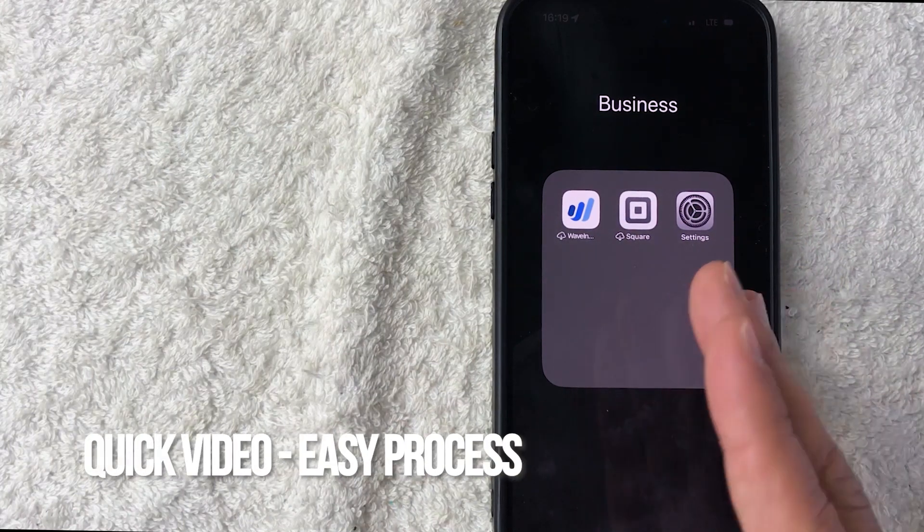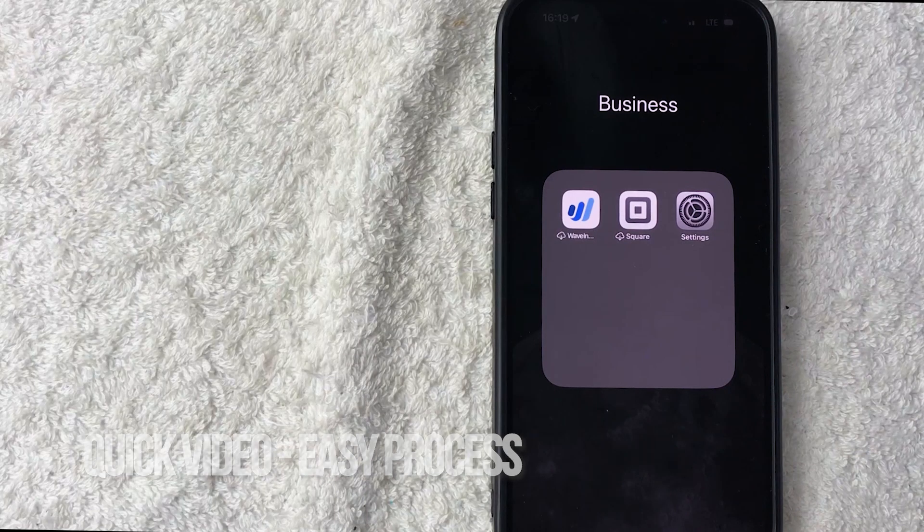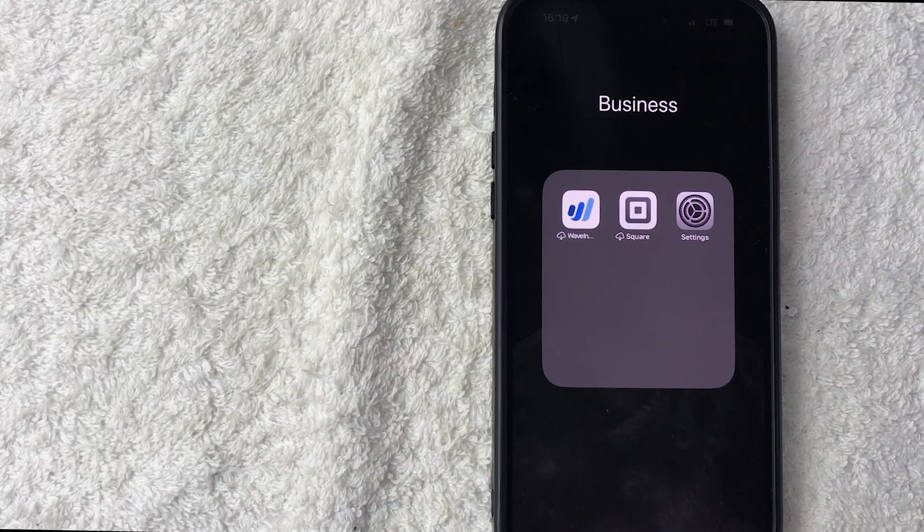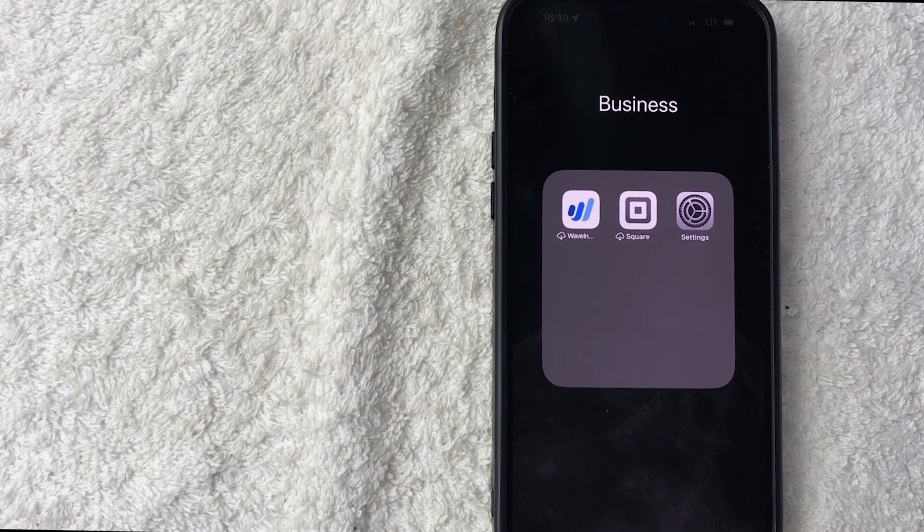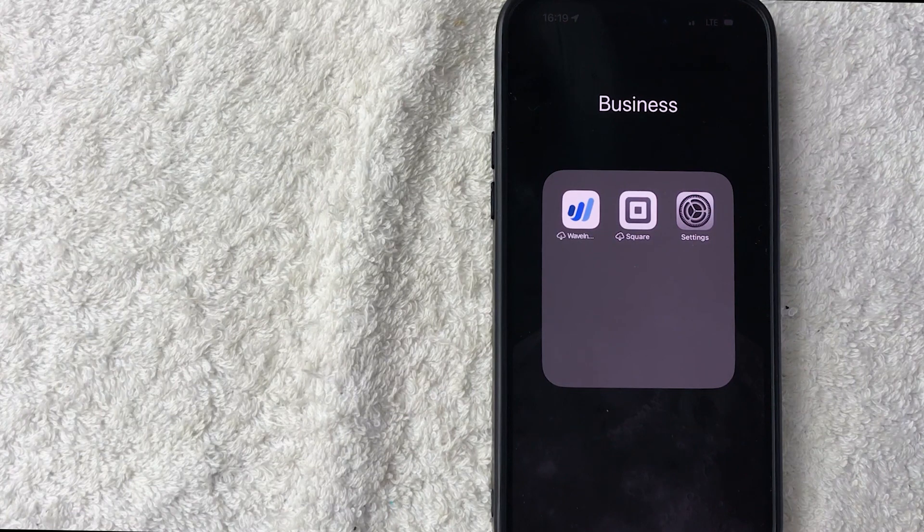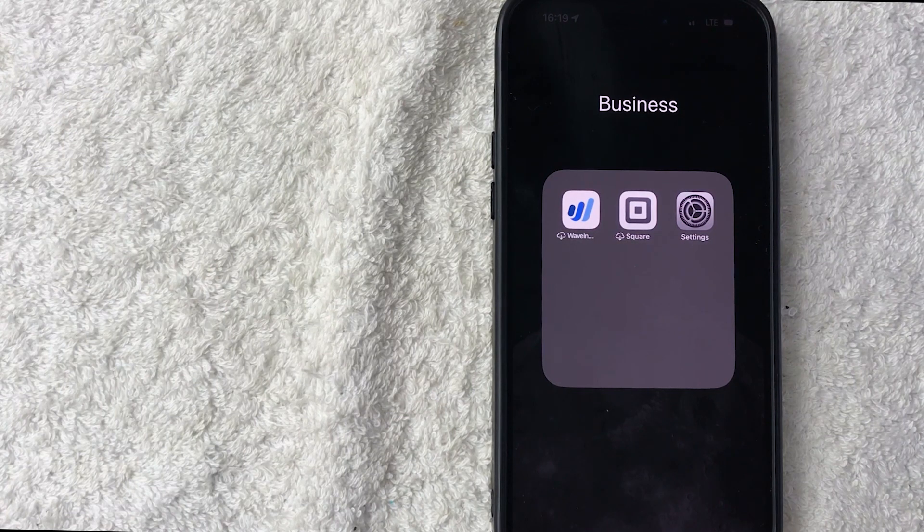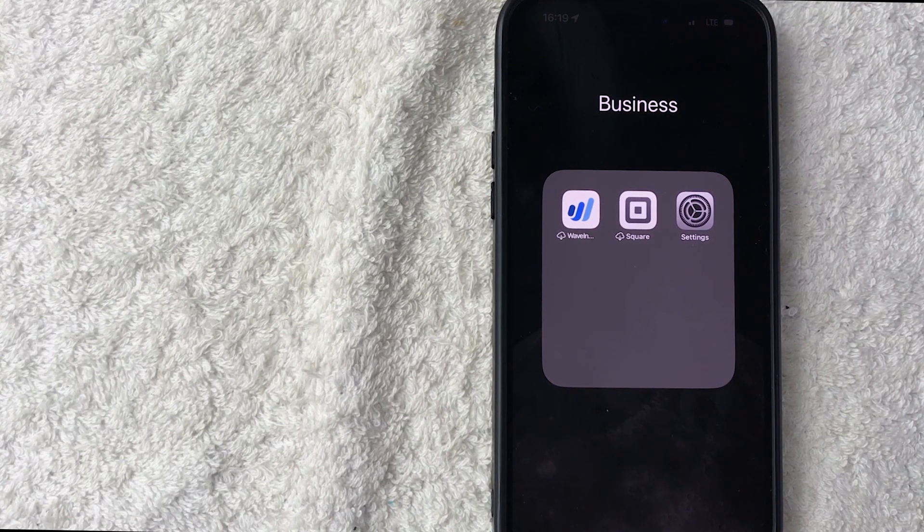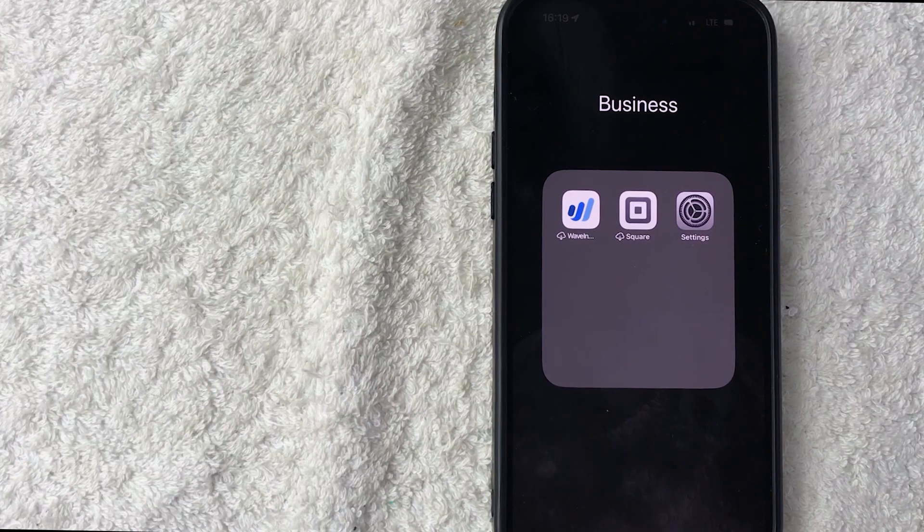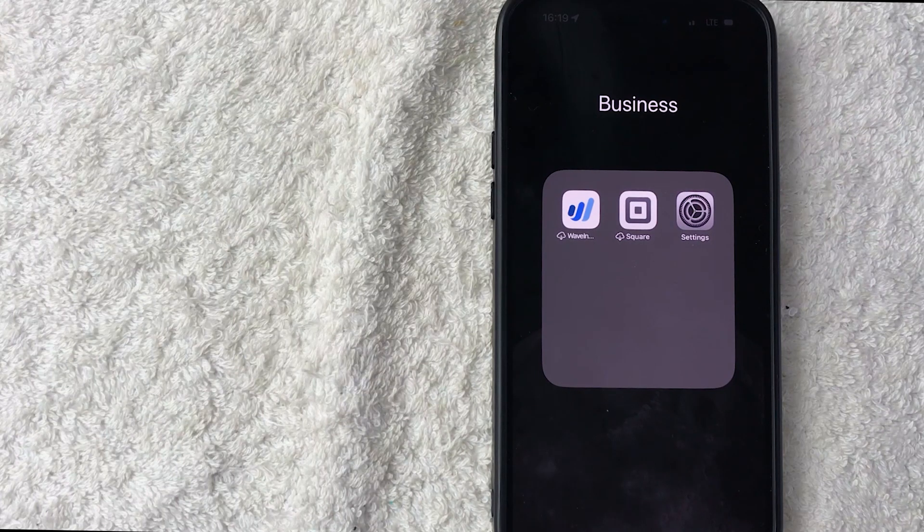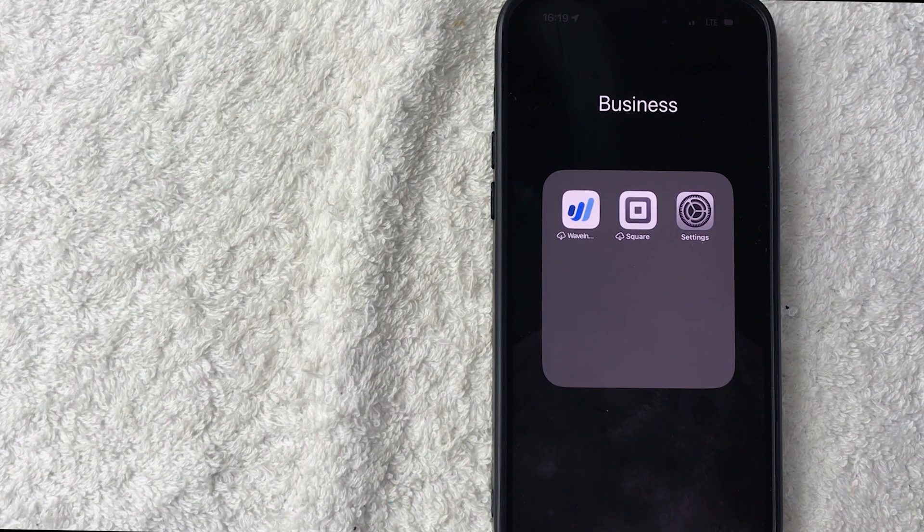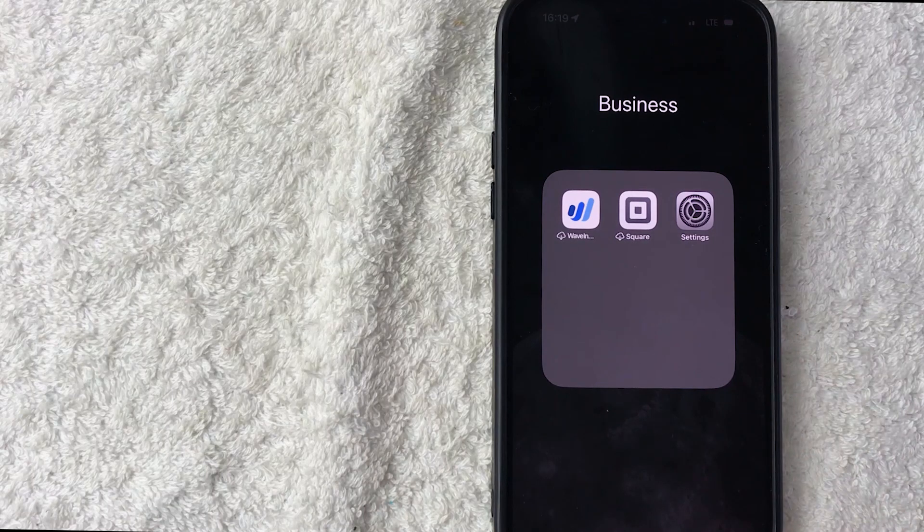First off, real quick video, not too many steps involved, so stick around to the end. Why would you want to set up Do Not Disturb on your iPhone? Well, maybe you run a business and you're in and out of meetings all day long and you don't want your employees, contractors, or customers blowing up your phone while you're in meetings. Whatever the case, it's a pretty easy process.